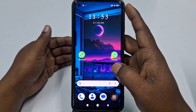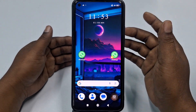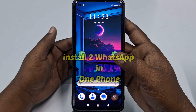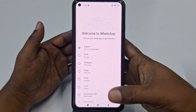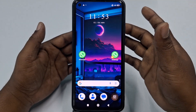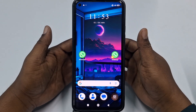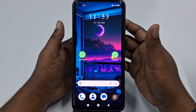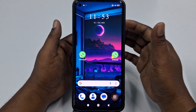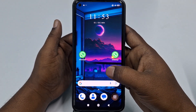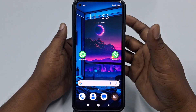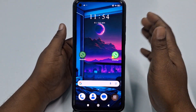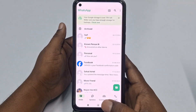Hi dear friends, welcome back to my channel. Today in this video I'm going to show you how to use two WhatsApp applications in one phone. WhatsApp is a really amazing software because through it we can communicate with lots of friends, family members, and so on. Sometimes we need to use two or multiple WhatsApp accounts in one phone, so today I'll show you how to do that without any kinds of problems.